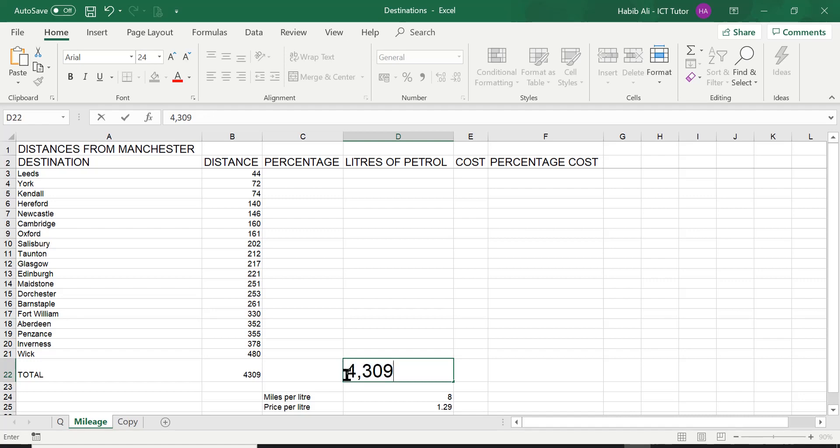So 4,000, the comma is the separator for the 4,000 and then 309. I repeat, 4,309.